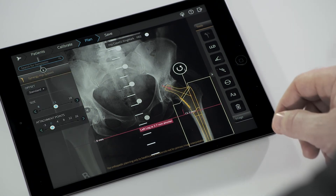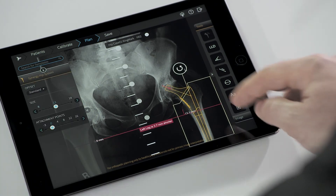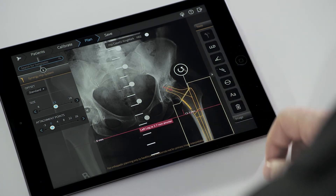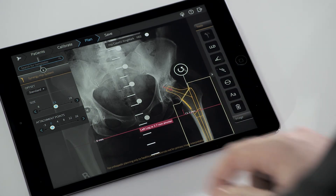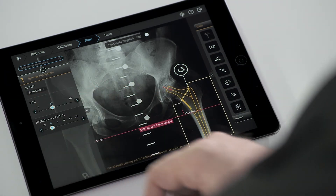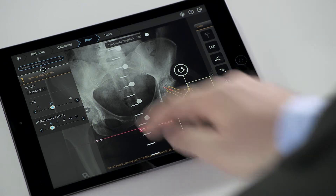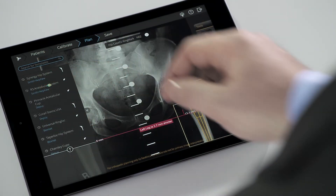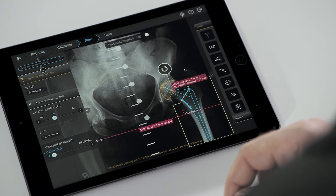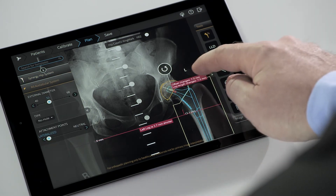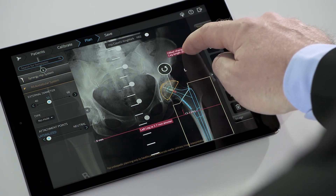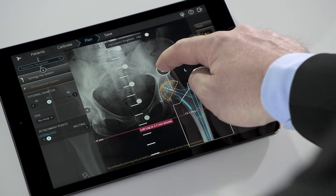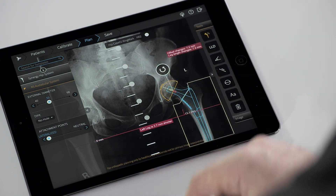Once the template is added, the auto-hip functionality detects the lesser and greater trochanter, the femoral axis, and inferior ischium. Automatically, the software displays the leg length discrepancy line and places the stem in the femoral canal and the cup in the area of the acetabulum. In addition, a fragment is created according to the suggested femur head osteotomy line.